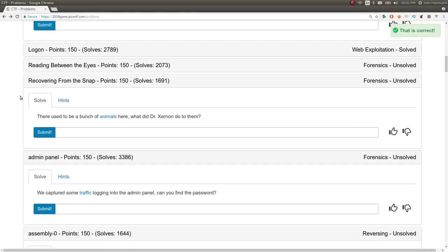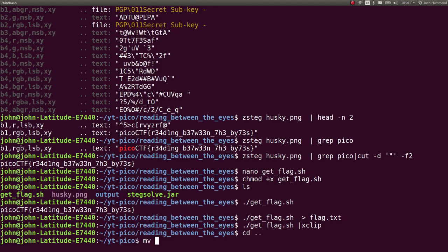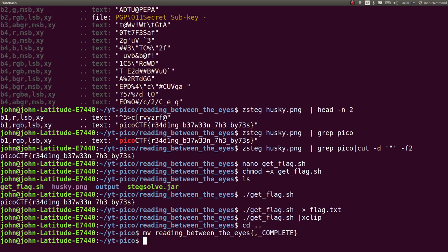I should stop. Alright, cool. Got that challenge done. Hope that was pretty interesting. Hope that was kind of fun. Hope that was kind of cool. Hope you're enjoying these videos. I certainly am. We can mark this challenge as complete and just keep rocking for more on Pico CTF 2018.